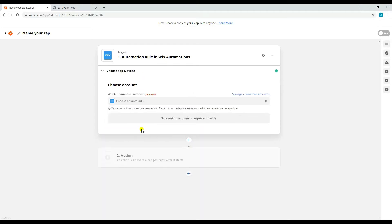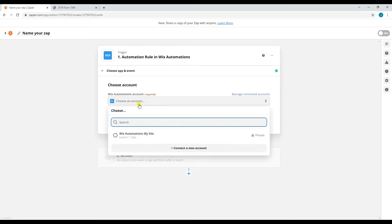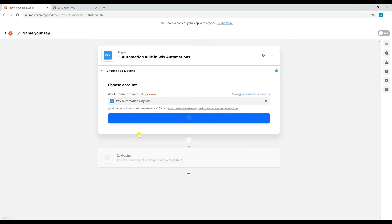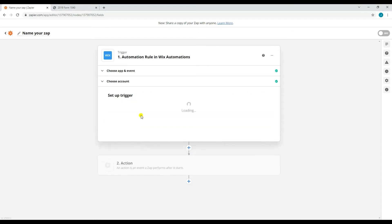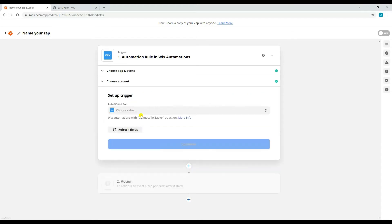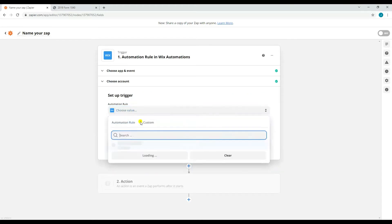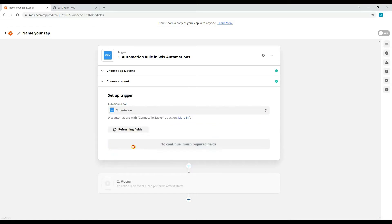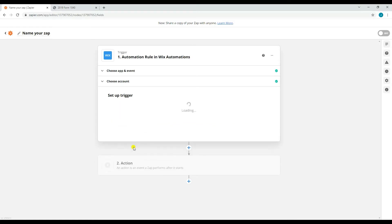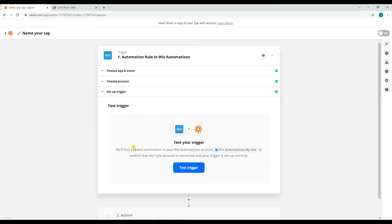After that, select or connect your Wix account. Make sure to select the correct automation rule that you're going to use. Once you're done, you may now test the trigger.